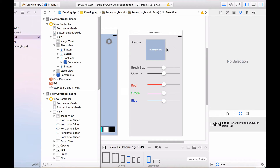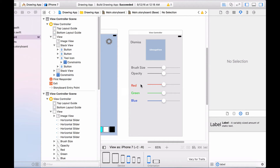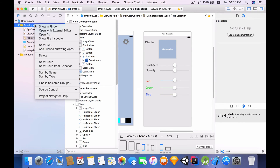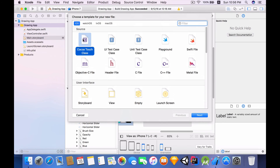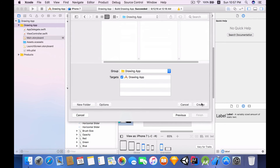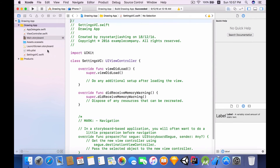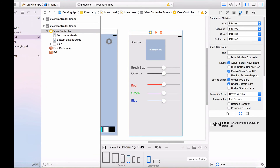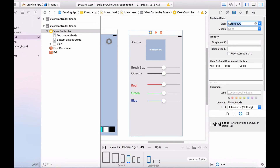Now that we've set up the layout of our settings view controller, I need to create a view controller class for it. Let's create a new file, make sure it's a subclass of UIViewController, and I'm going to call this SettingsVC — VC just stands for view controller. Let's click next and create it. Now heading back to main dot storyboard, select the view controller and change the class to SettingsVC.